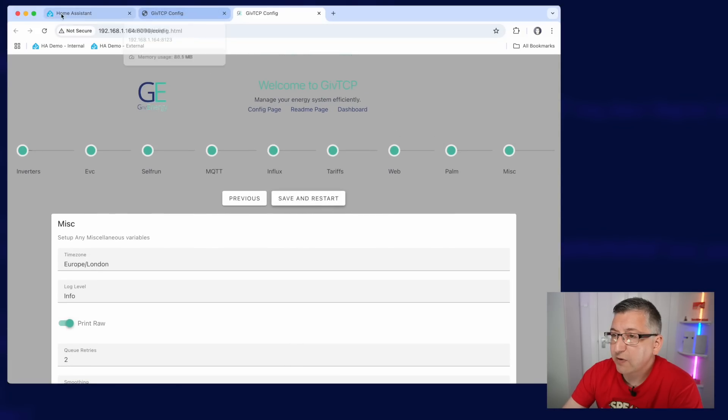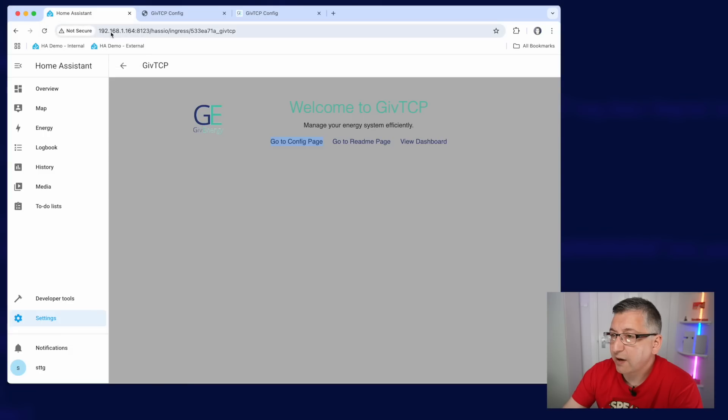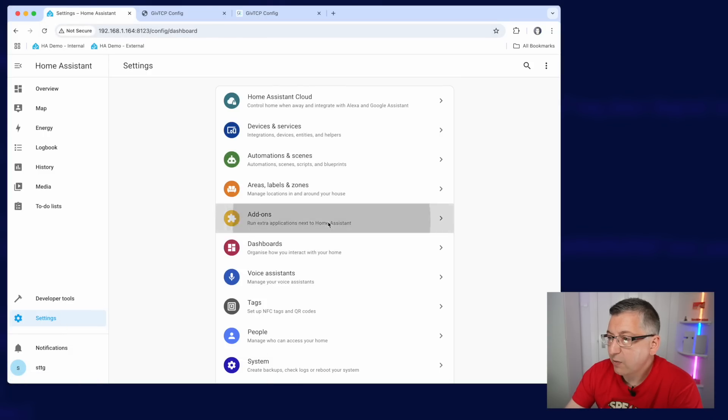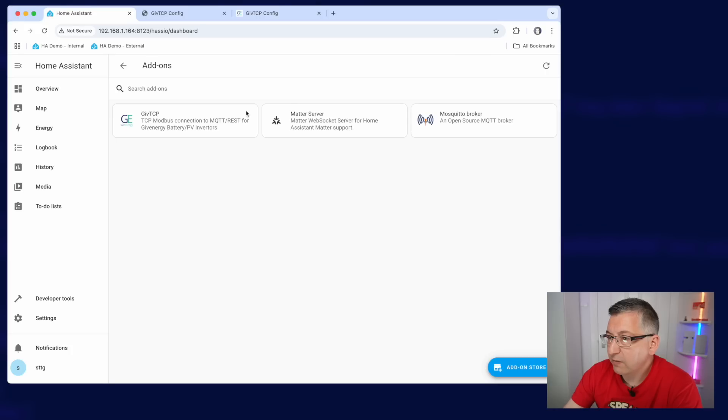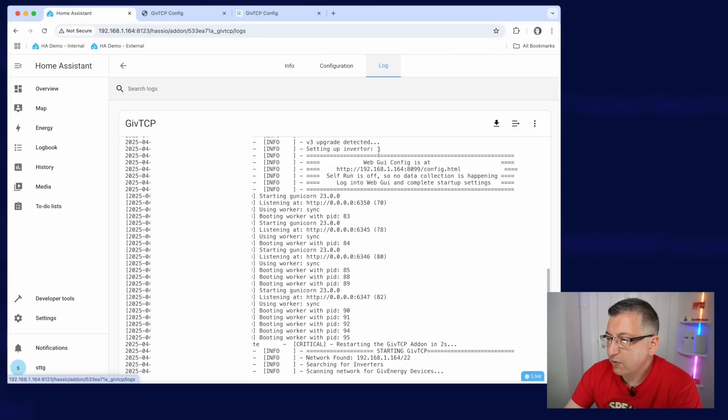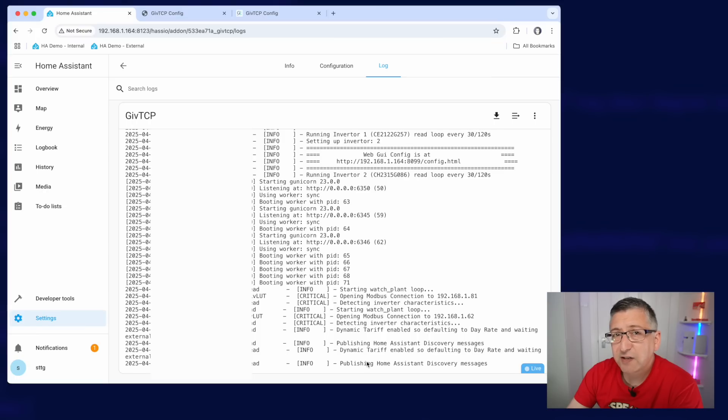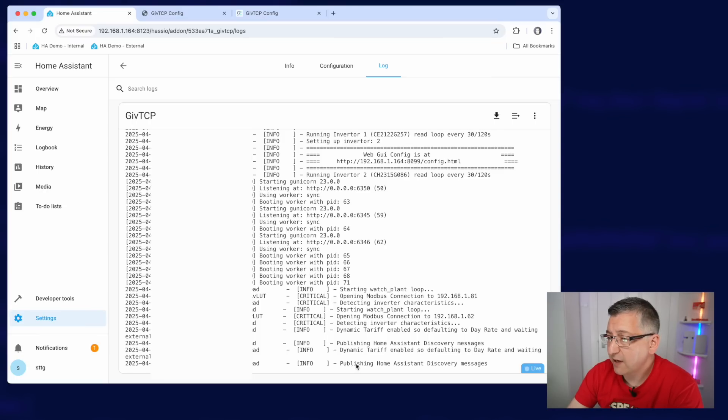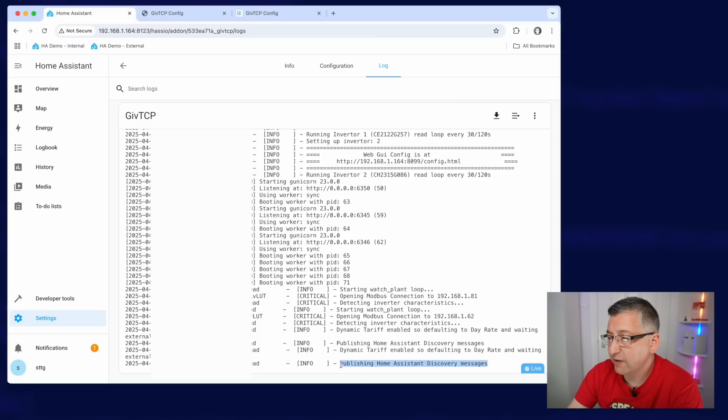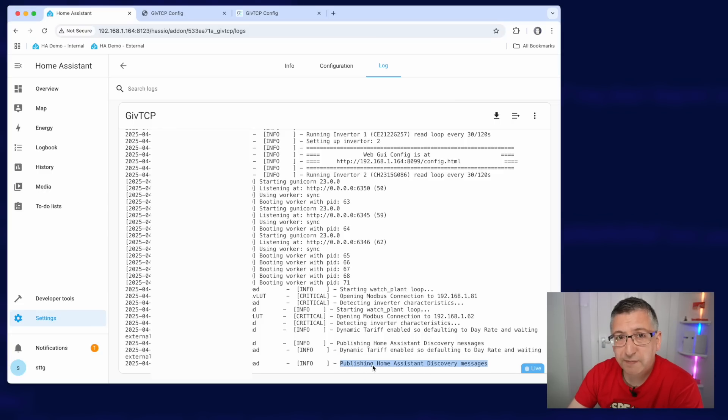If we go back over to GiveTCP, we look at the add-on and we should be able to watch it restart in the logs. Okay. So after waiting a little while for it to start, we can see it is now publishing home assistant discovery messages here in the logs, which means it's ready to start looking at some data.